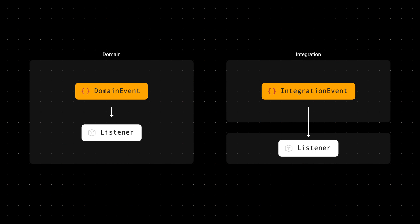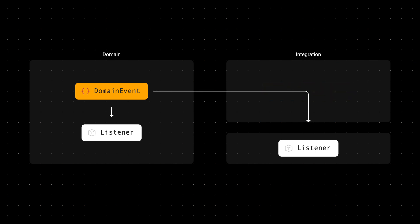Domain events are not intended to leave the boundary. They have specific meaning within the boundary. However, it is the responsibility of integration events to communicate outside of the boundary. Now the problem I was facing was that we didn't have integration events. We did have domain events and they were being consumed by listeners outside of the boundary.